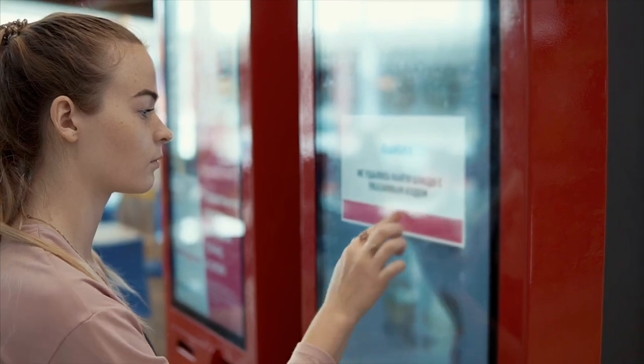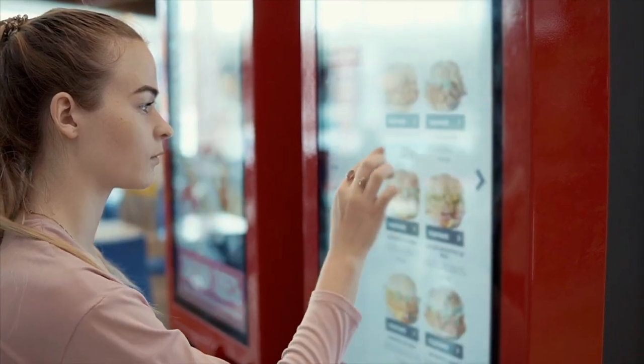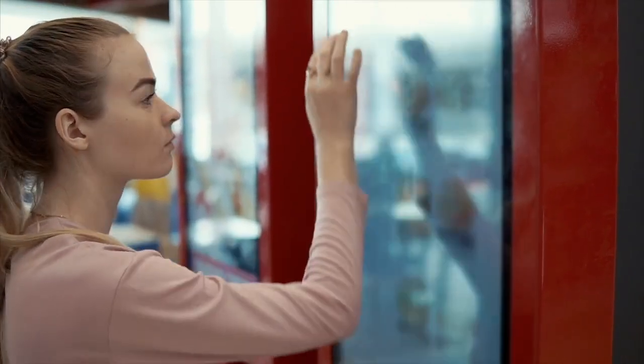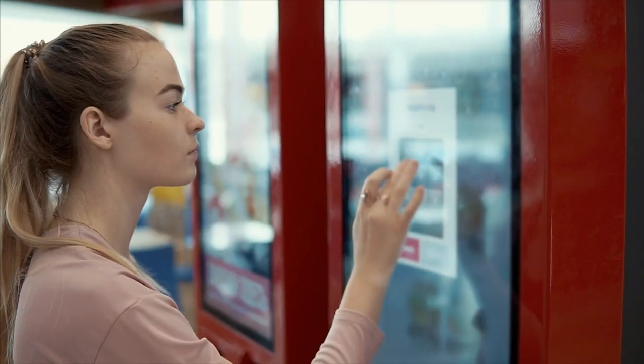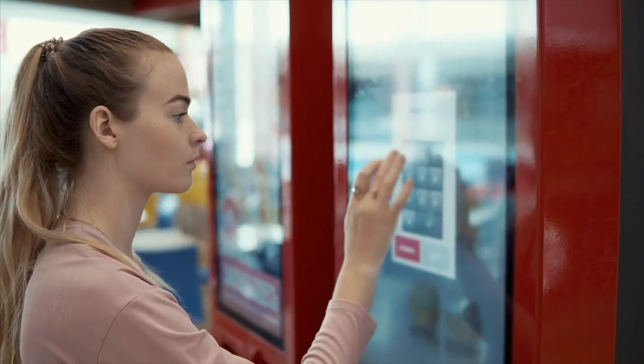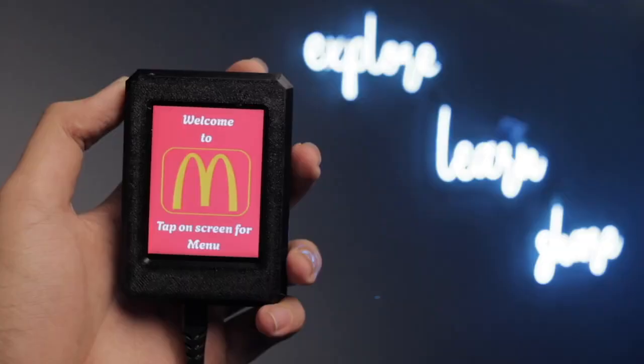Menus today look smart. Kiosks claim to be interactive, but they don't talk, don't explain, and definitely don't help.